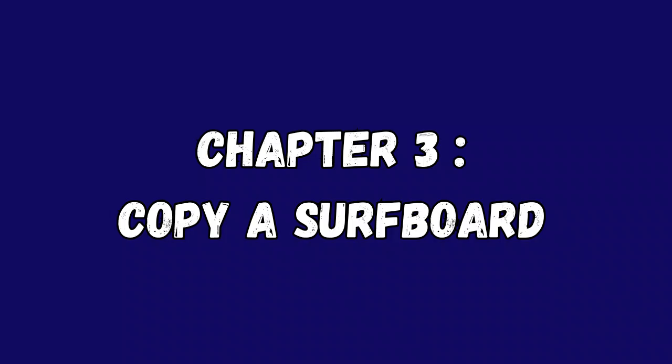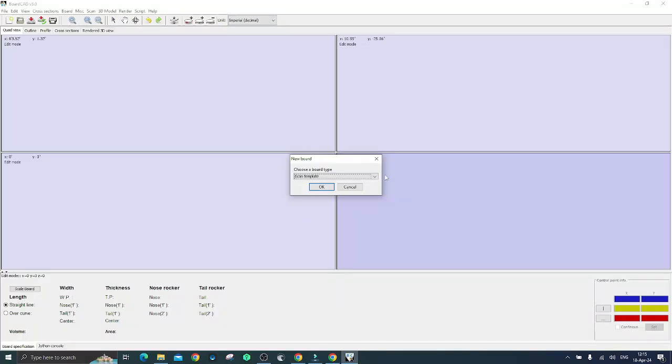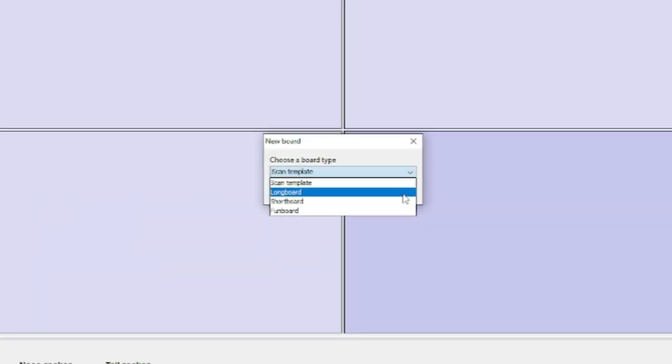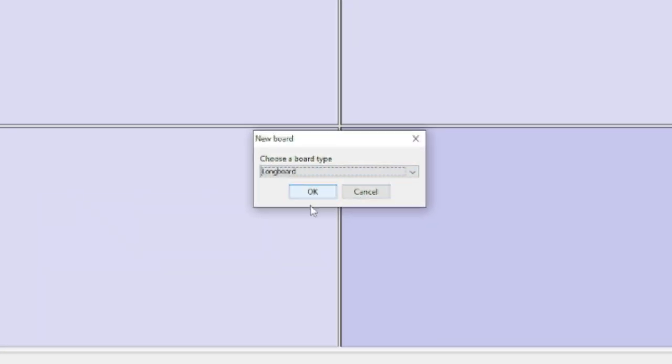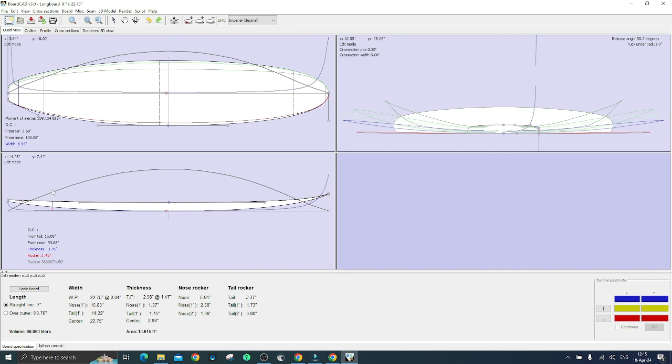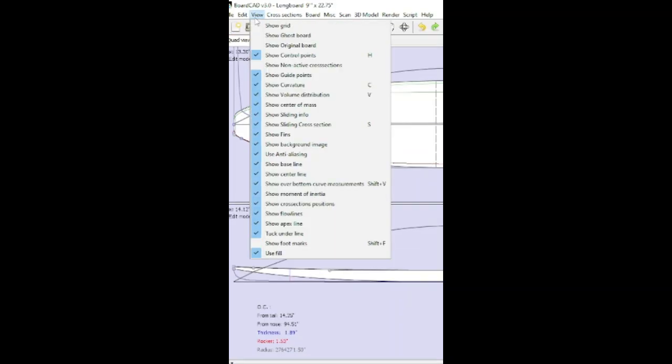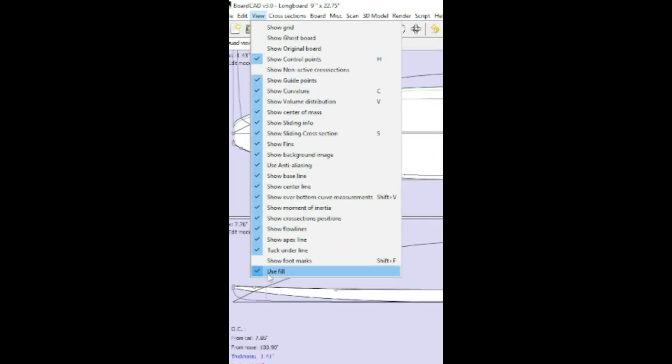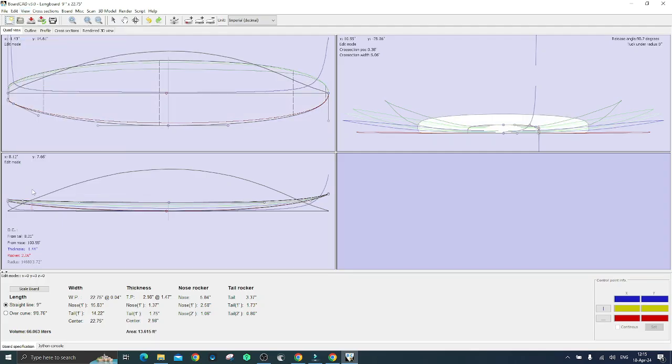BoardCAD includes some amazing features and one of them allows you to copy an existing board. You now know how to start a new project. So select for example longboard, click on view and then select use field.